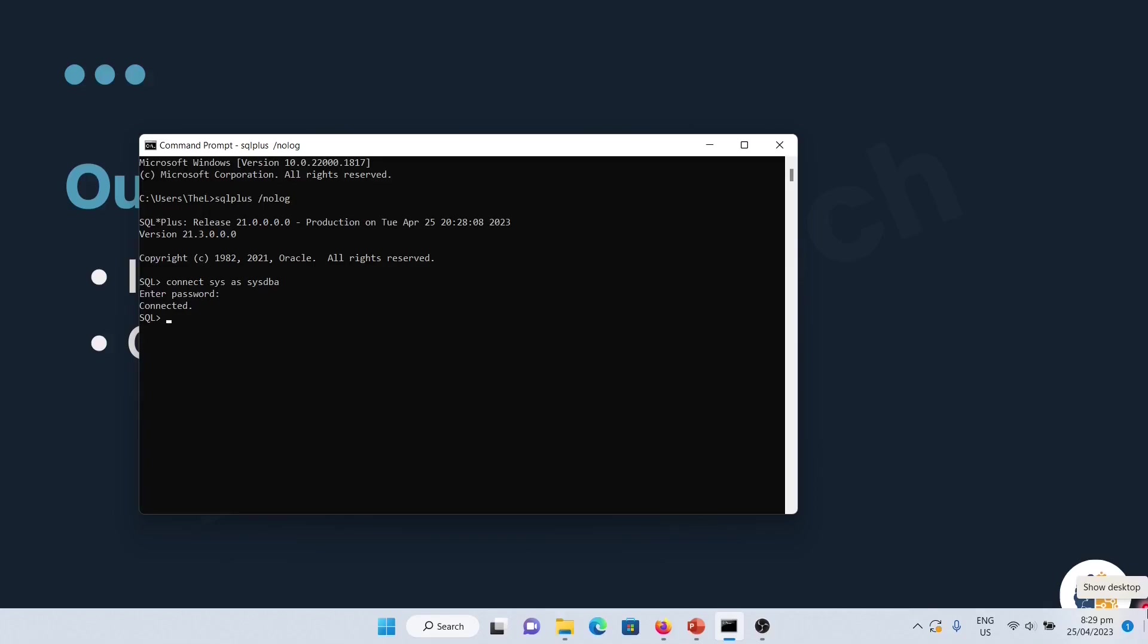Great. So, let us see to which database we are connected. To do that, we are going to use the command show con name. Con name means container name. So, here we have two containers. The main container, which is the CDB or container database or root. And the other one is the pluggable database.